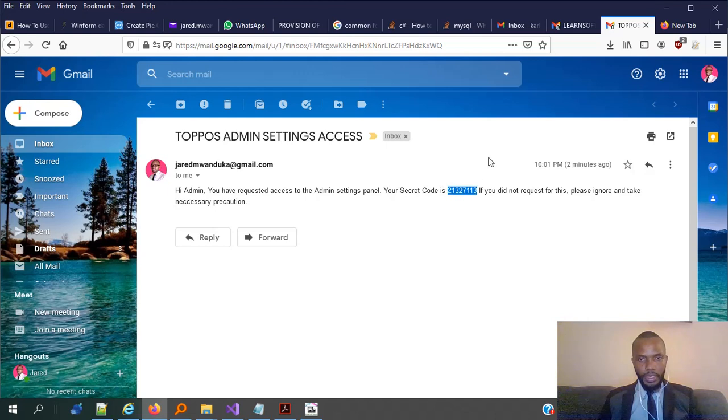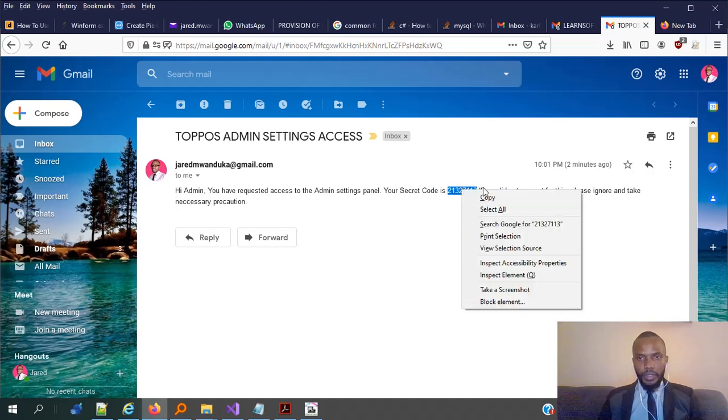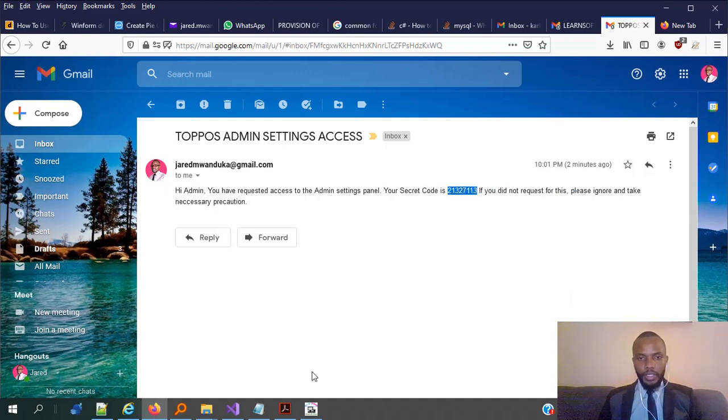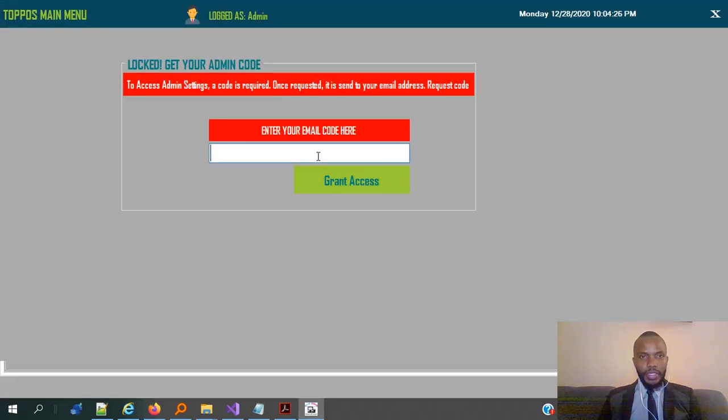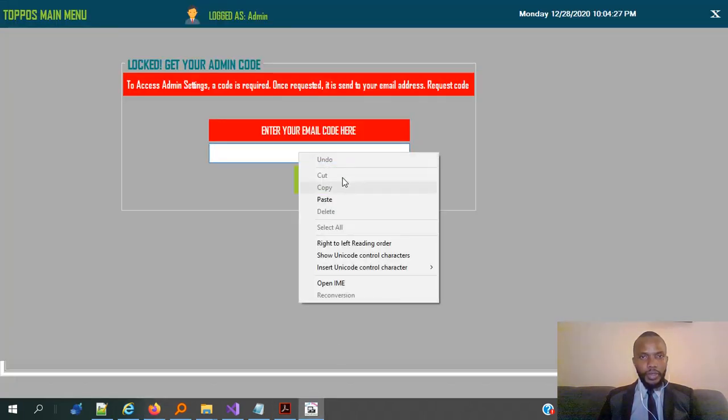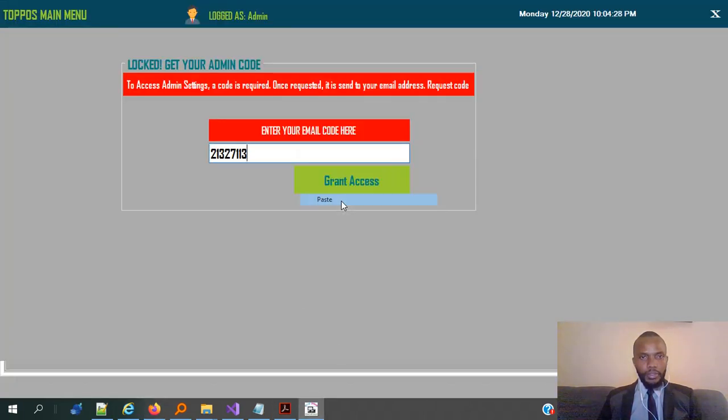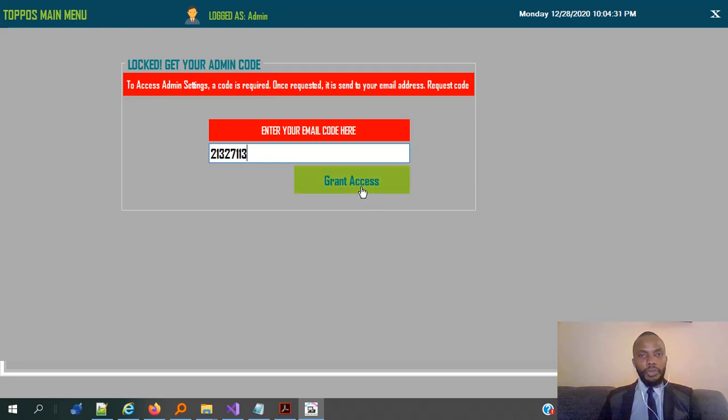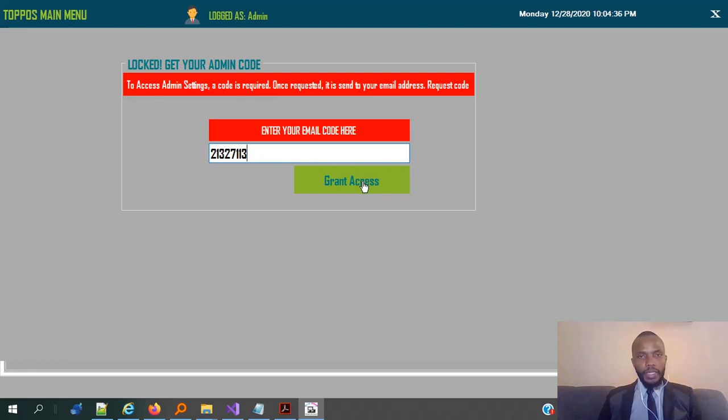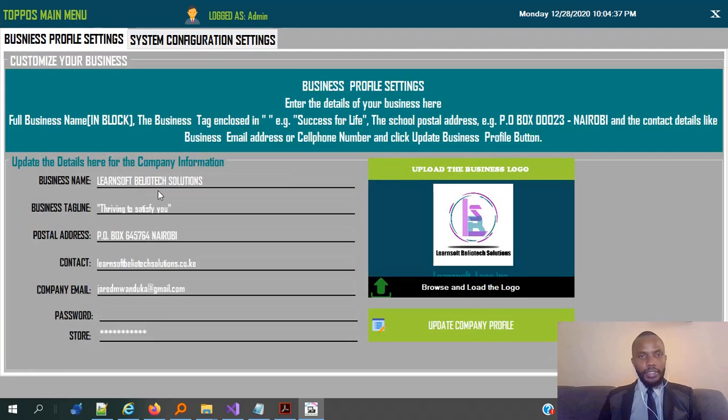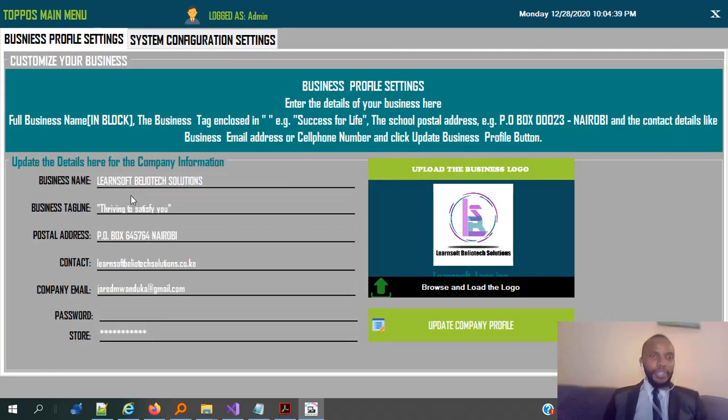Well guys, we are back, and I'm requested, I've been able to retrieve my code, which is here. So, once I receive this code, I can copy it, or just 3 days, because it's a small number. So if I copy it, let me copy it, yeah, then I go back to my system and paste the code here, which is from my email.